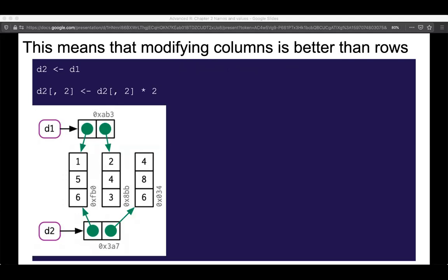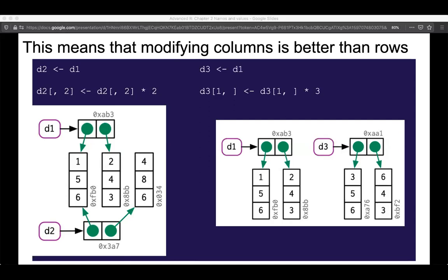When you modify a column in a data frame, all you're doing is moving the reference — you copy the reference, and now one of those references is pointing somewhere else. So in D2, when we say D2 equals D1 and change the second column to be two times the second column, we don't have to copy all of column one again — we just change the pointer of column two. However, if we try to work row-wise, this is much slower because now we have to copy both columns and alter both. This is the intuition of why R works faster column-wise rather than row-wise.